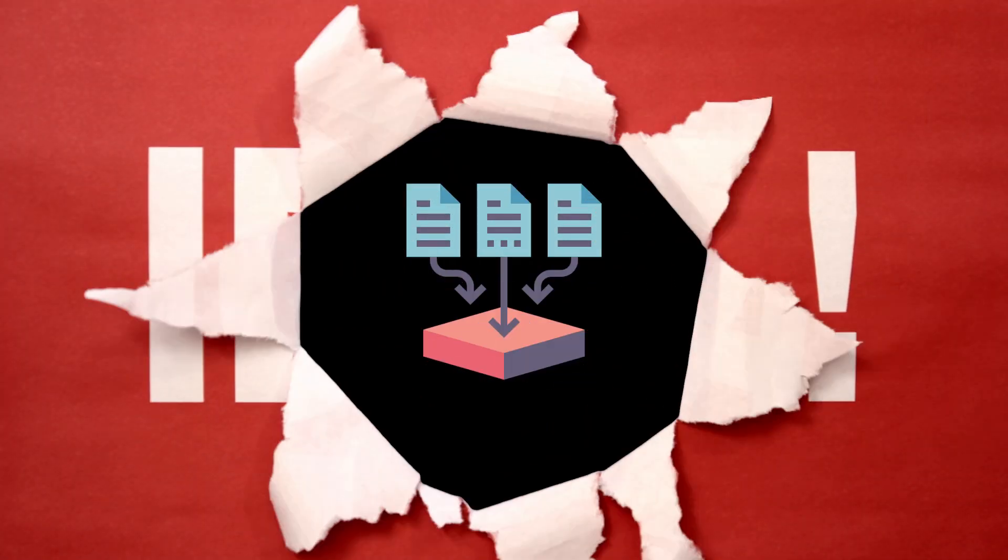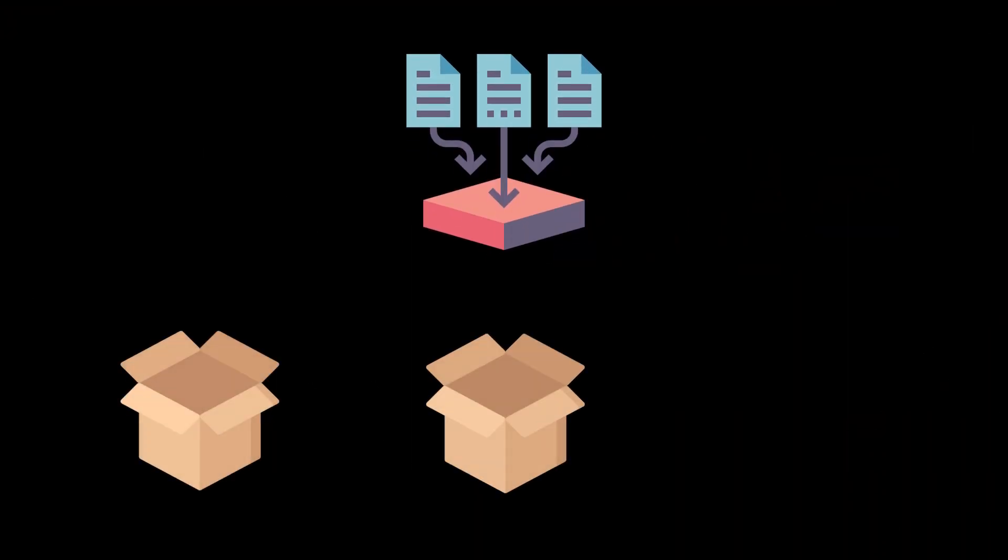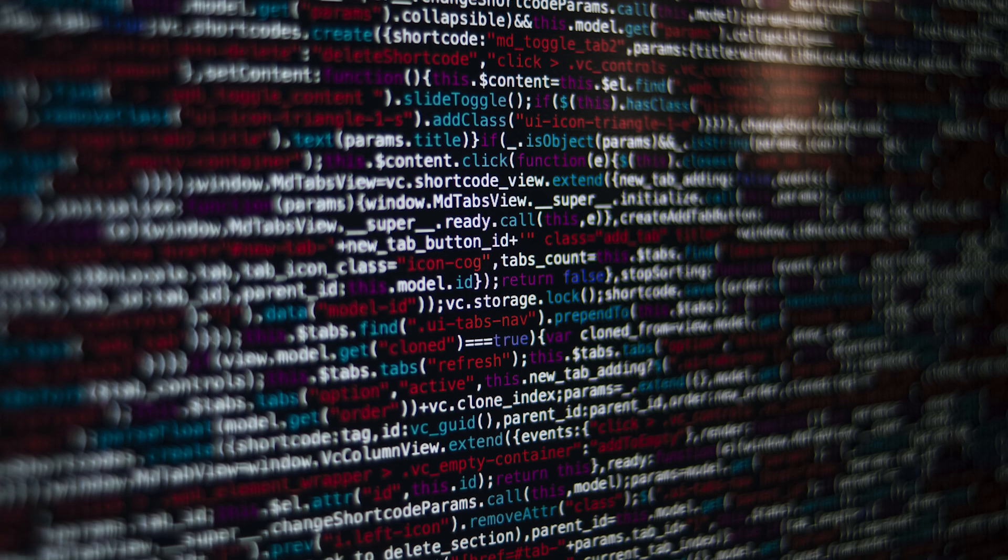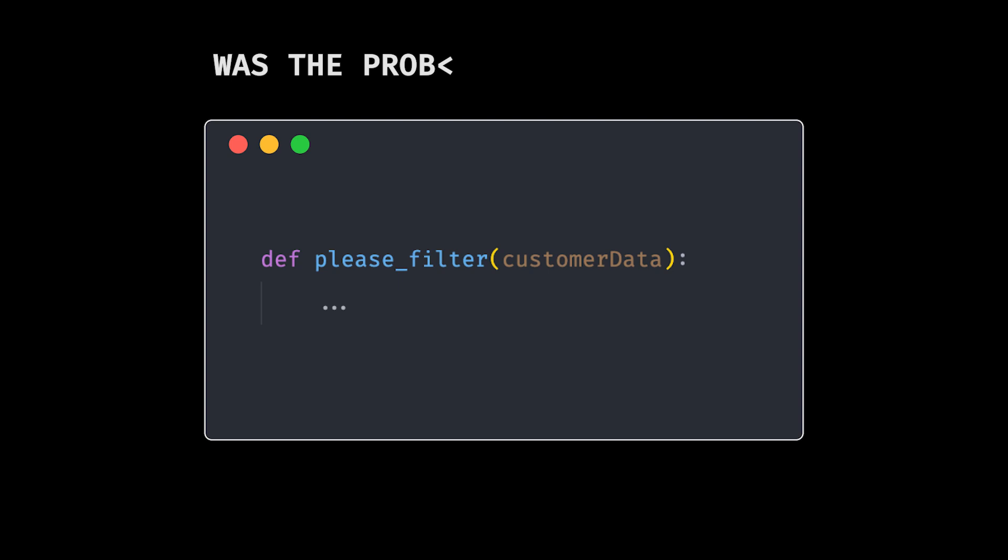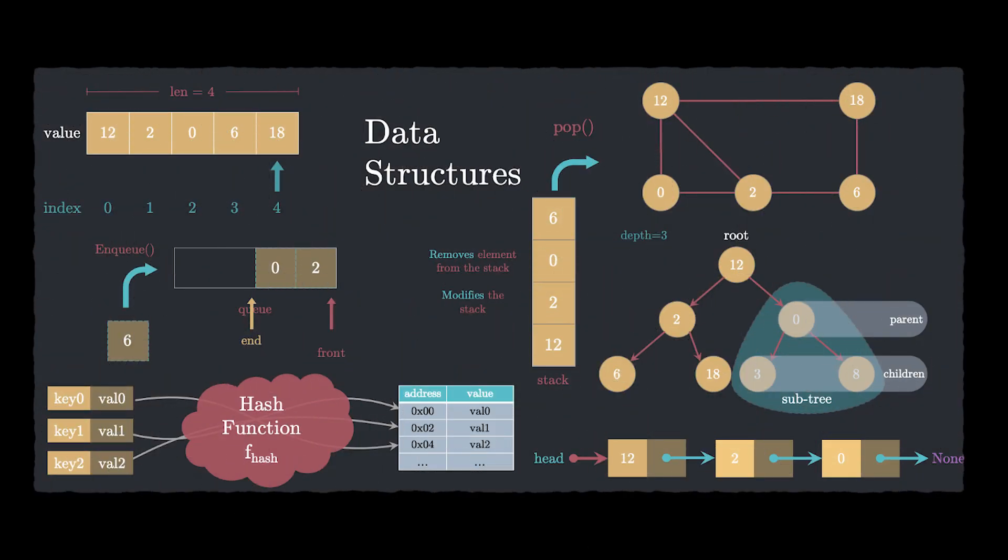Then it hit us. Instead of hacking away at the code, we could restructure the data. By reorganizing everything into neat buckets with an indexing system, we cut down the logic, eliminated the nonsense and reduced 500 lines of code to 50. Now, was the problem magically solved? No. It shifted. Instead of the code doing all the work, the data structure was pulling the strings.